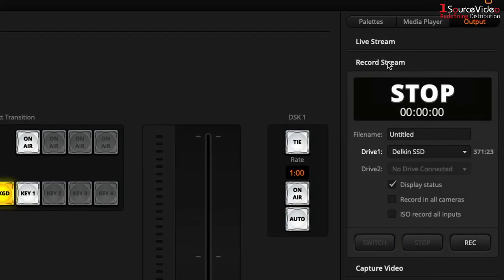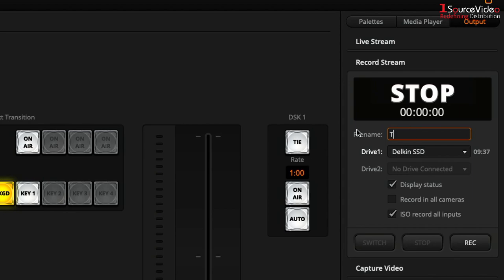For my production today I want to select ISO record all inputs. I also want to change the file name to test.